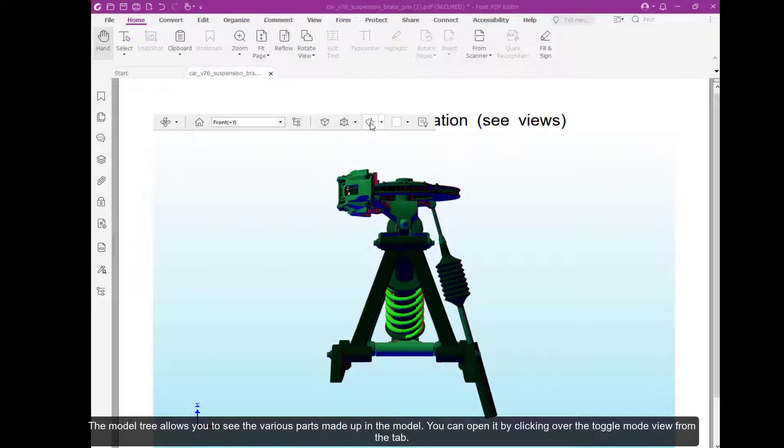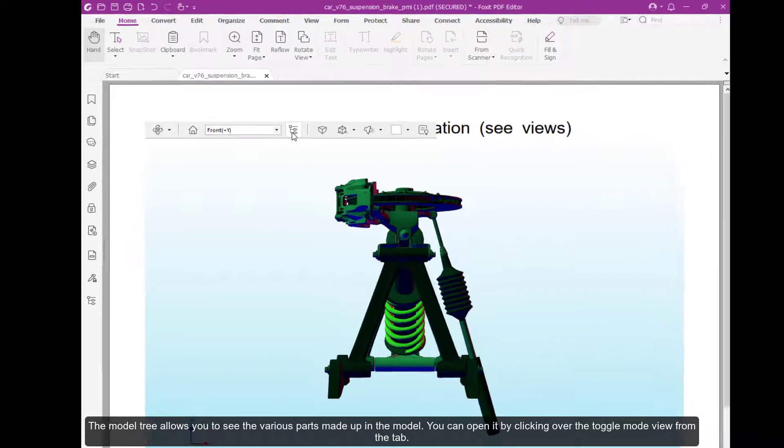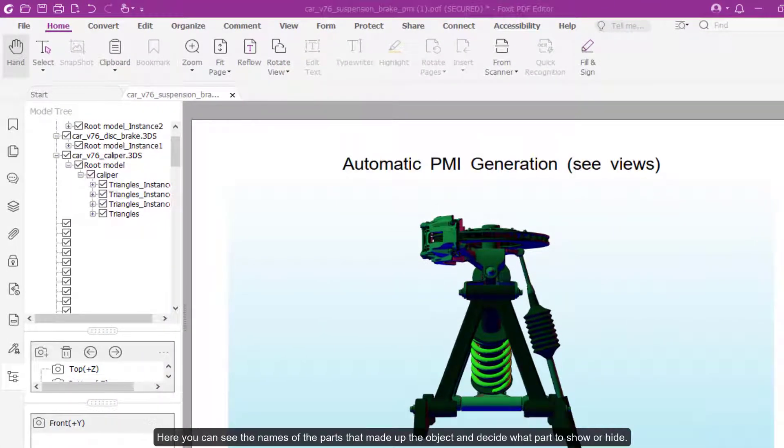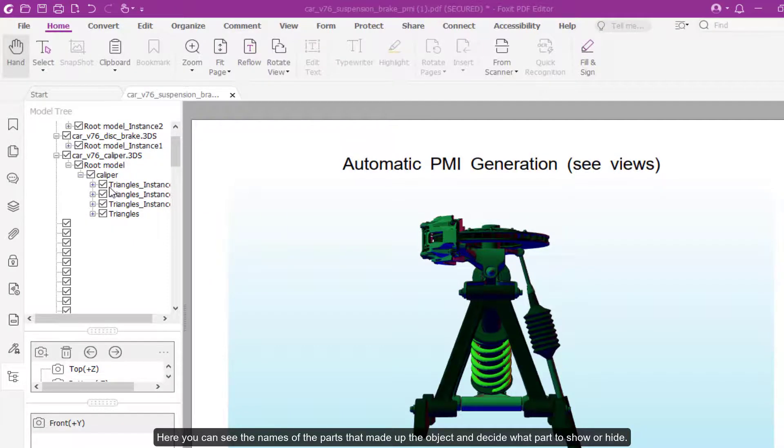The model tree allows you to see various parts that make up the model. You can open it by clicking the toggle model view from the tab. Here you can see the names of the parts and decide what to show or hide.